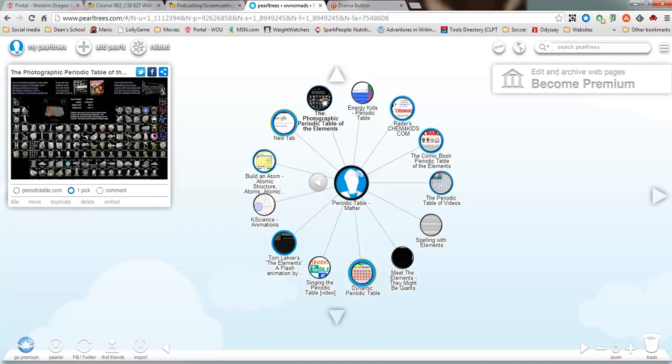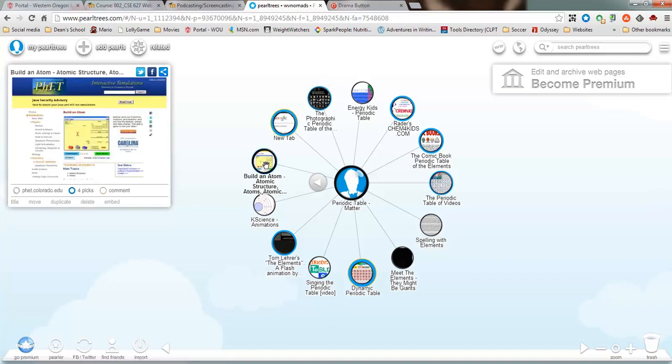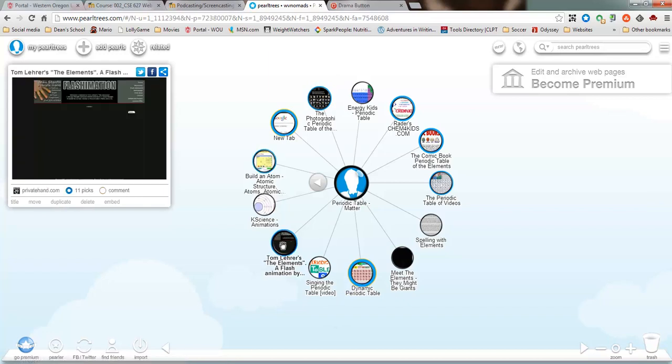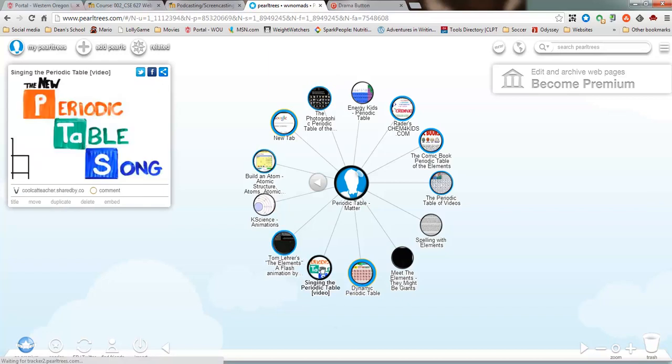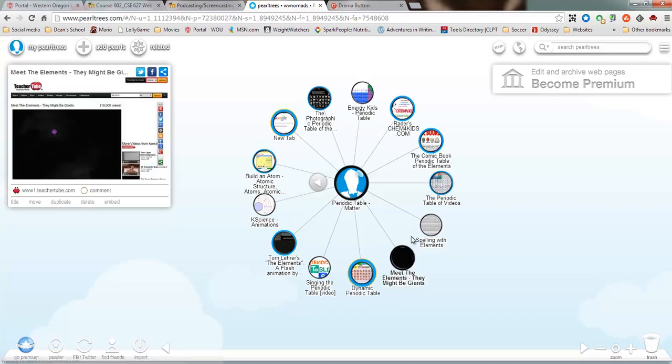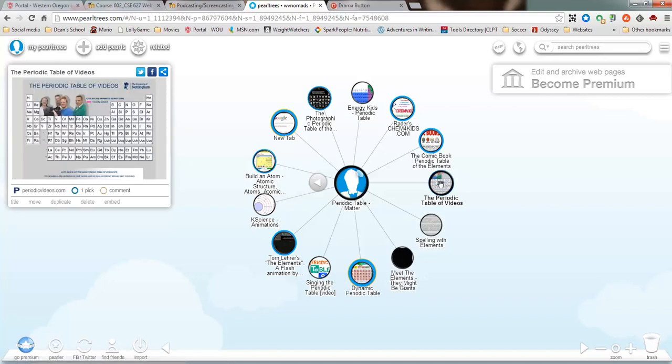If I actually just mouse over these pictures, they show me on the left side what the web page would look like. And that helps me remember better what I'm looking for.